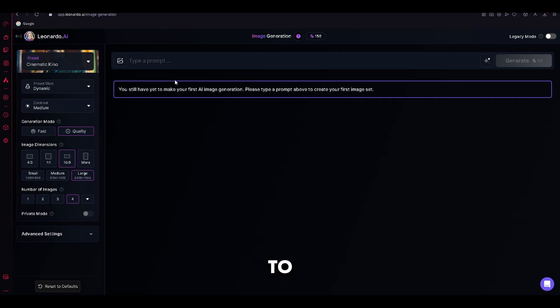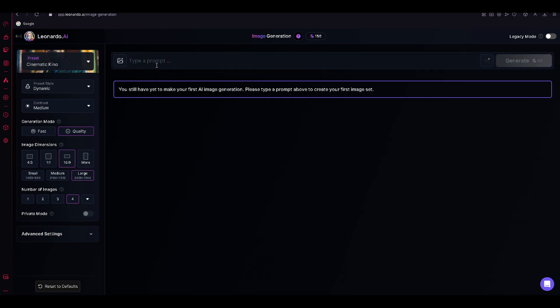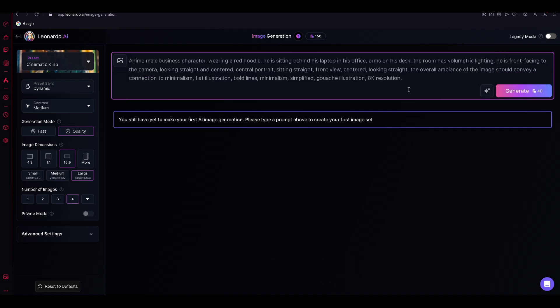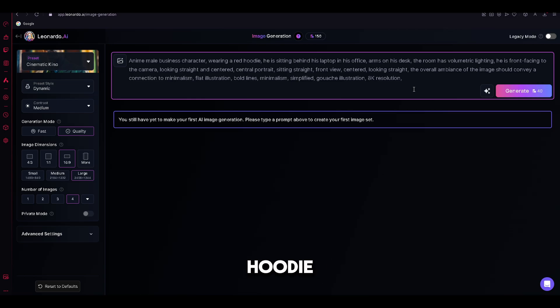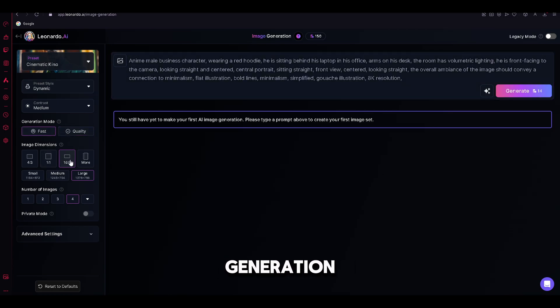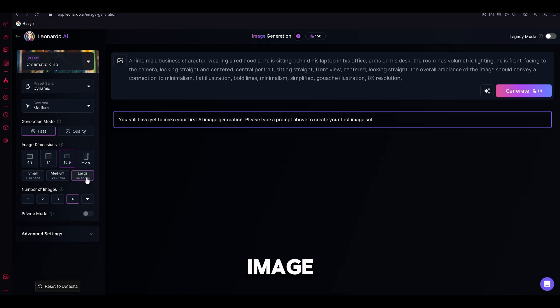In order to generate the avatar, you need to enter a prompt. You can find the one that I am using in the description below. As you can see, I will generate an avatar that is sitting in his office. He will be wearing a red hoodie, and he will be behind his desk front facing to the camera. As for the settings, you need to select Generation Mode to Fast, Dimension should be 16.9, Image Size Large, and we will generate four images at once.